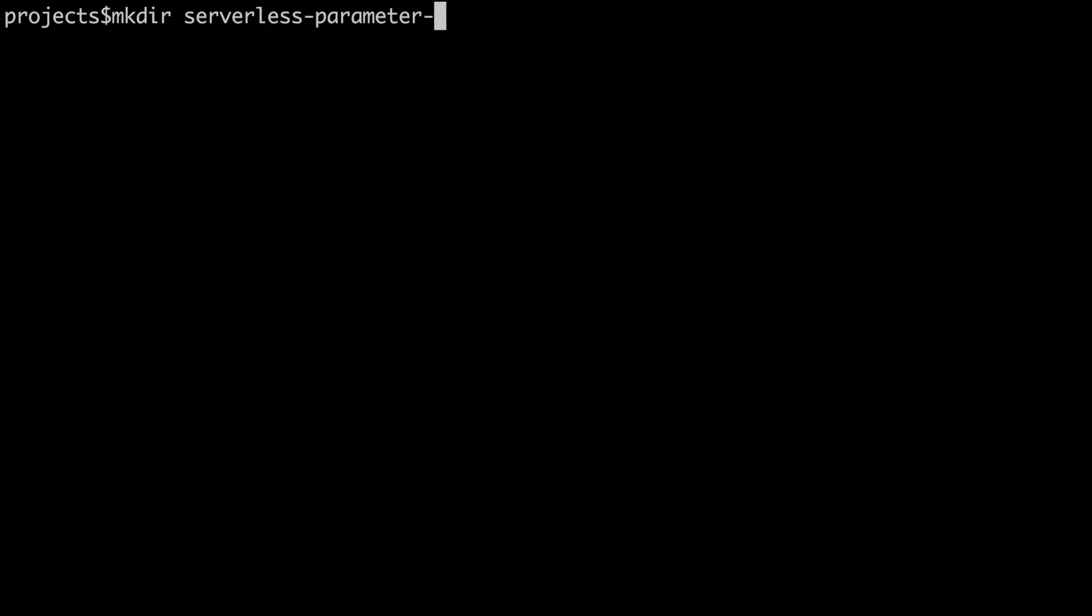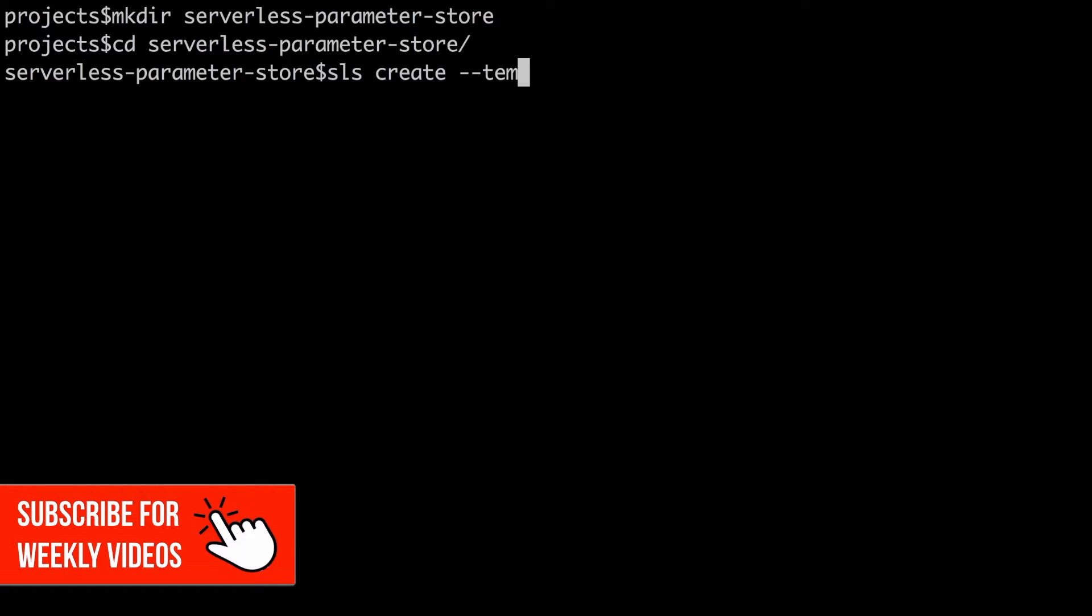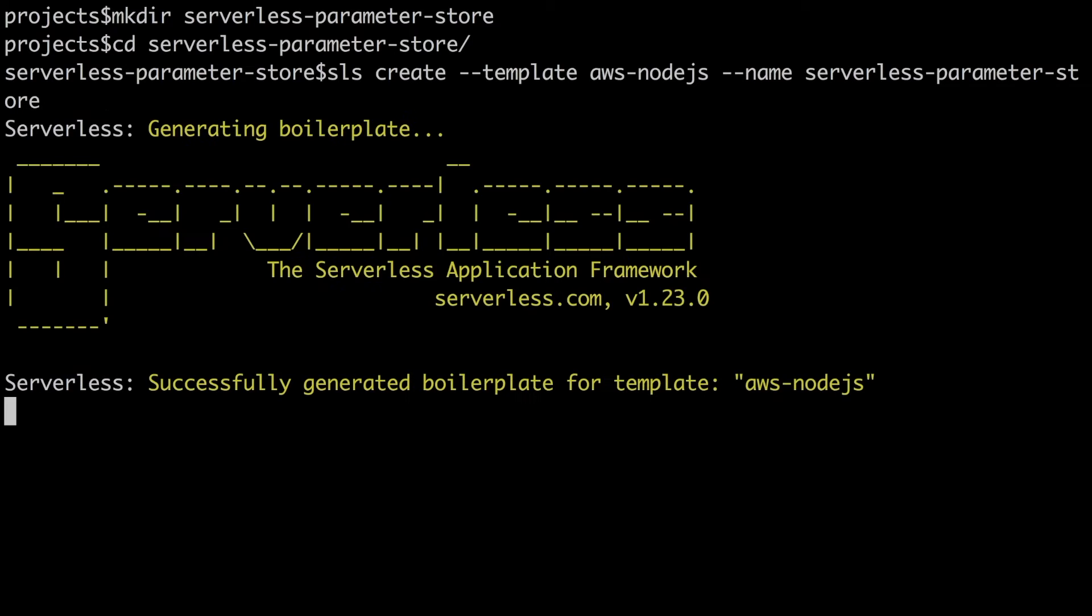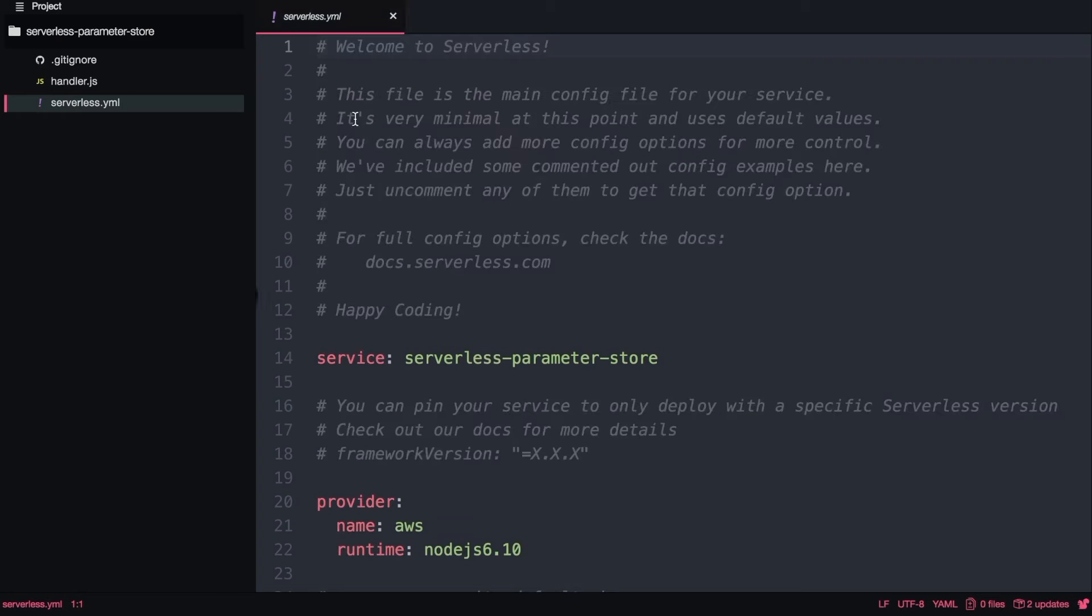Let's go to the code. Let's start by creating a new project. Let's create a directory serverless parameter store and then let's create a new serverless project in it. I will just create the project with the name serverless parameter store using the AWS template for node. Then we just go into atom and there we go to serverless yaml.